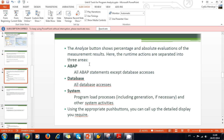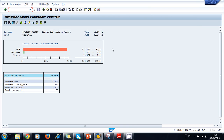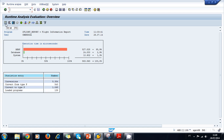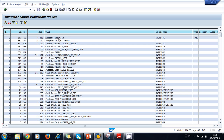Looking at the results: all ABAP statements except database accesses are evaluated. The ABAP statements account for 95.9% of the execution time, database access only 2.9%, and system only 1.3%. The database access is running well and we do not need to optimize our SELECT statements since it only takes about 2% of the time. We can also use the Hit List to look at all the calls that were executed in our program.